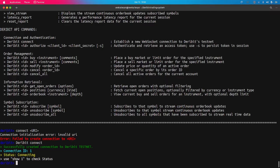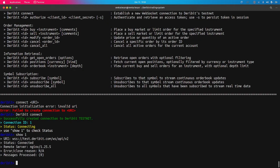The connection ID correlates to your client ID. This implementation allows you to run multiple clients on your system, connecting multiple clients to a single server from a single machine. Here we have successfully connected to the Deribit testnet. To show the configuration of the connection, you can use the 'show' command with the connection ID. You can see the connection to the testnet was successful, the server is an nginx server, and the number of messages processed is 0 since we haven't sent any messages yet.